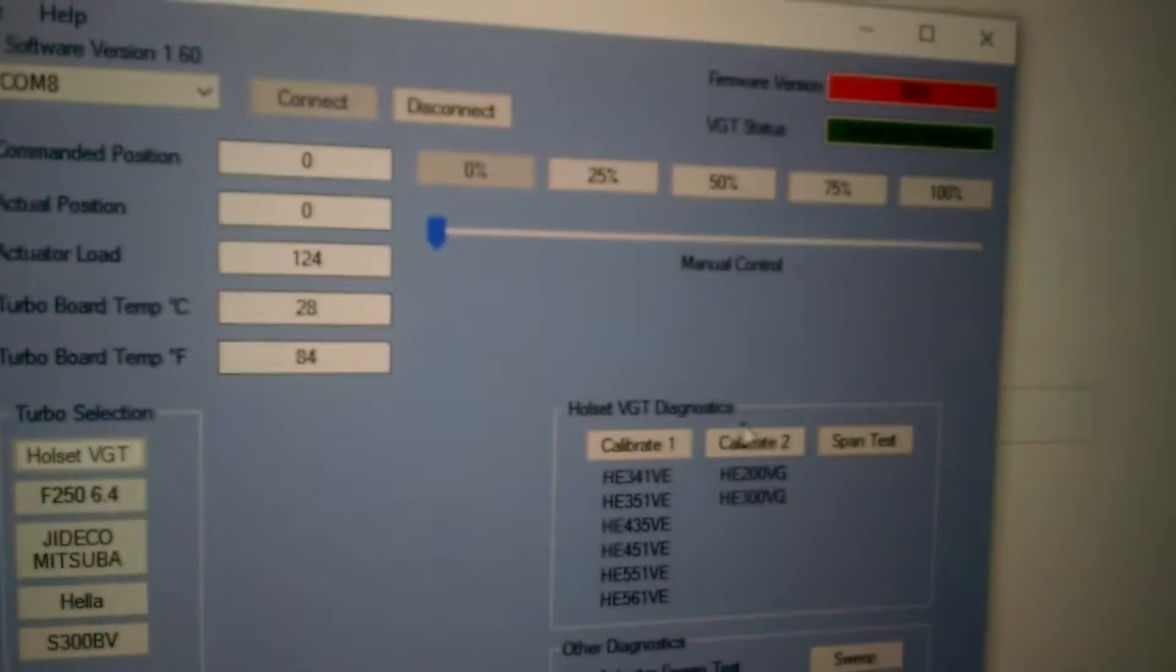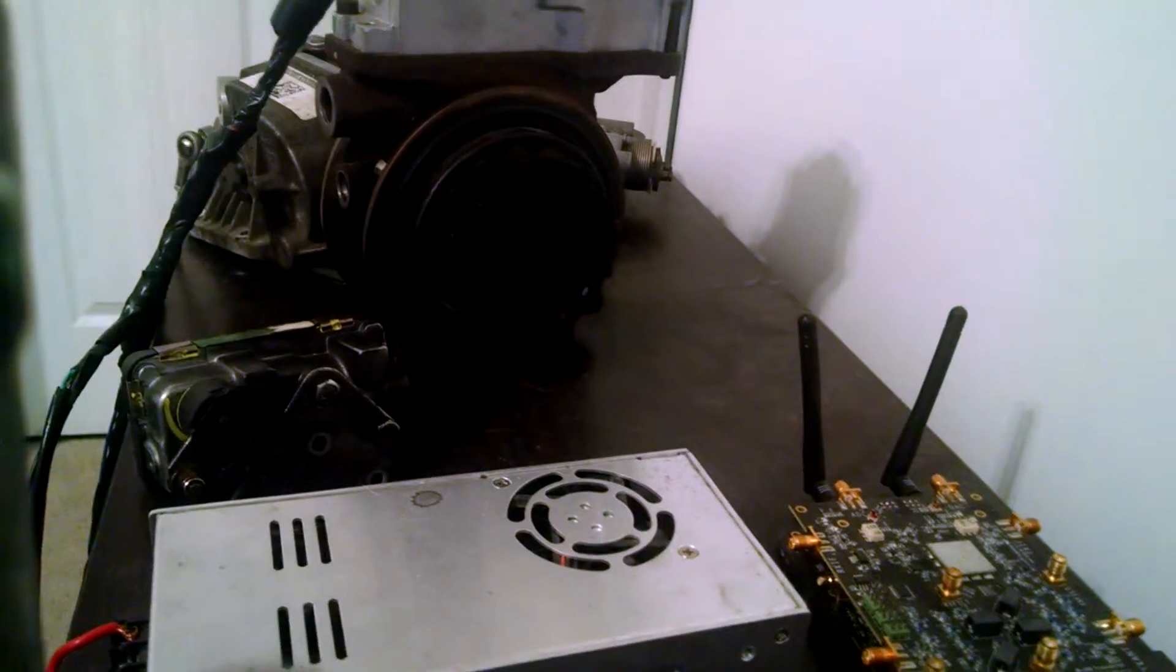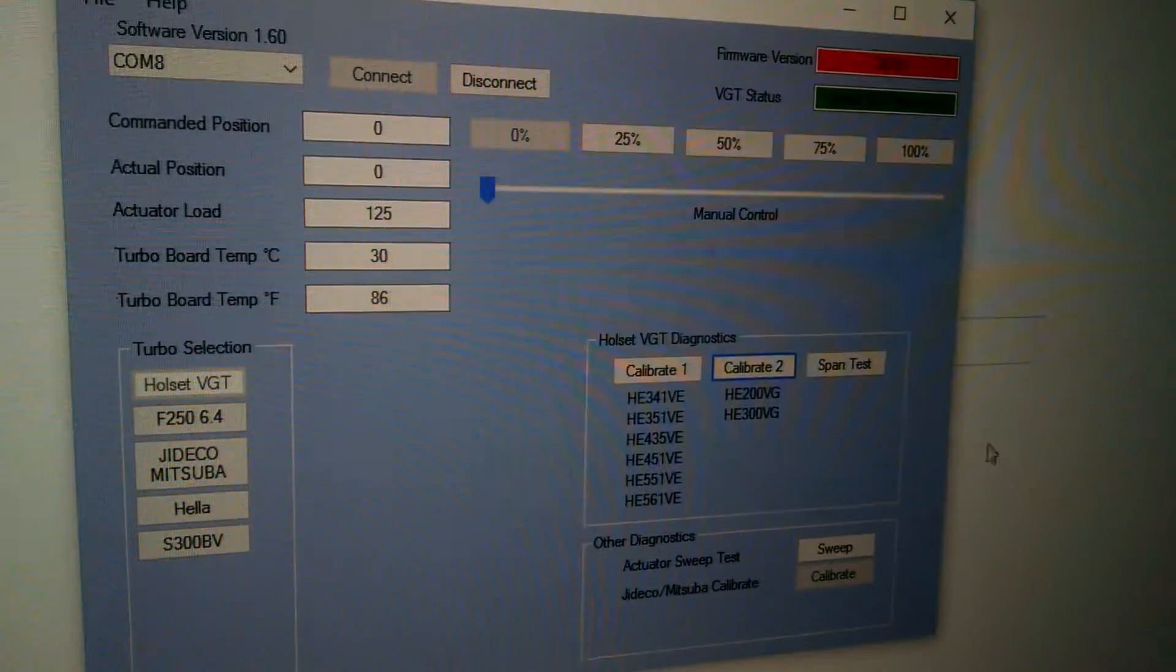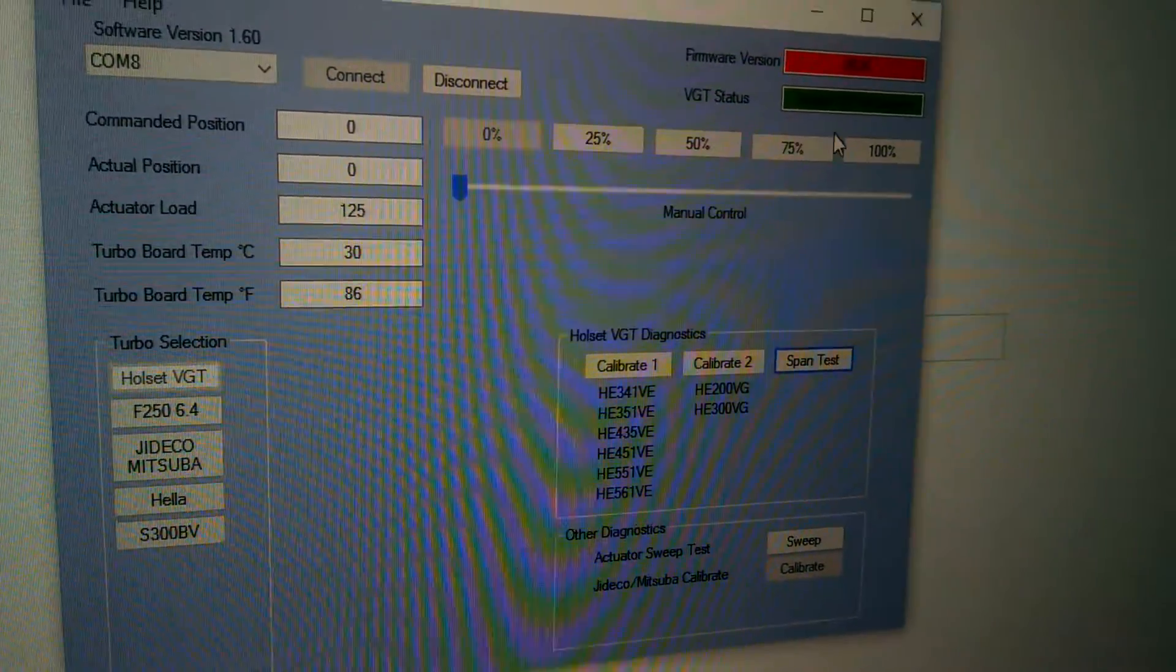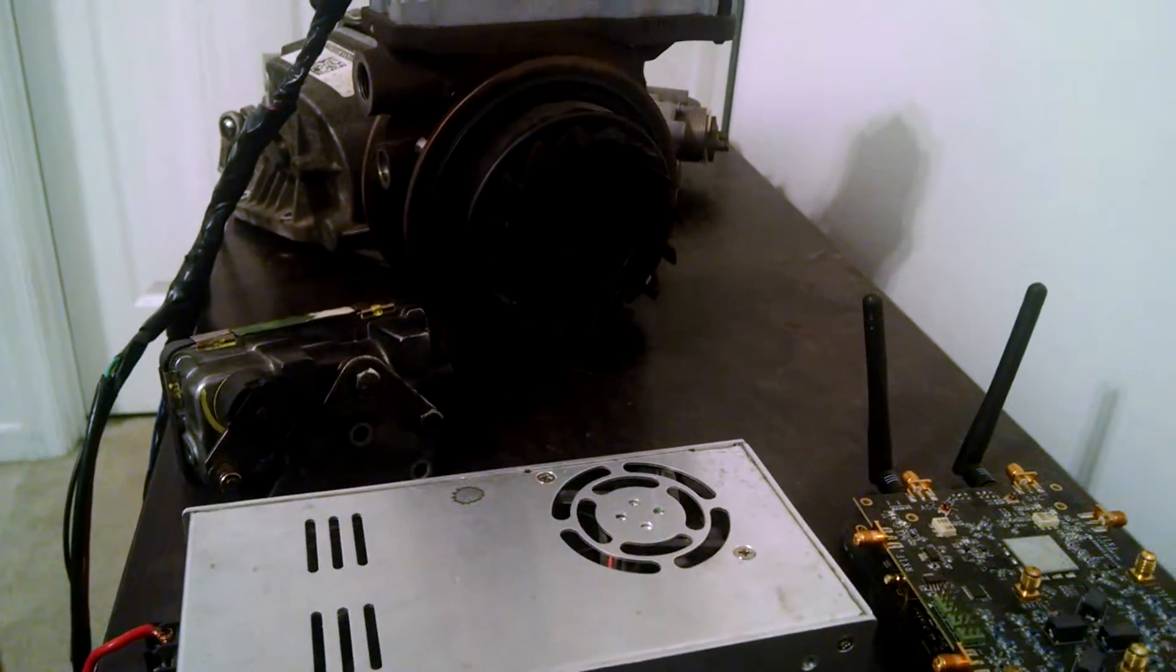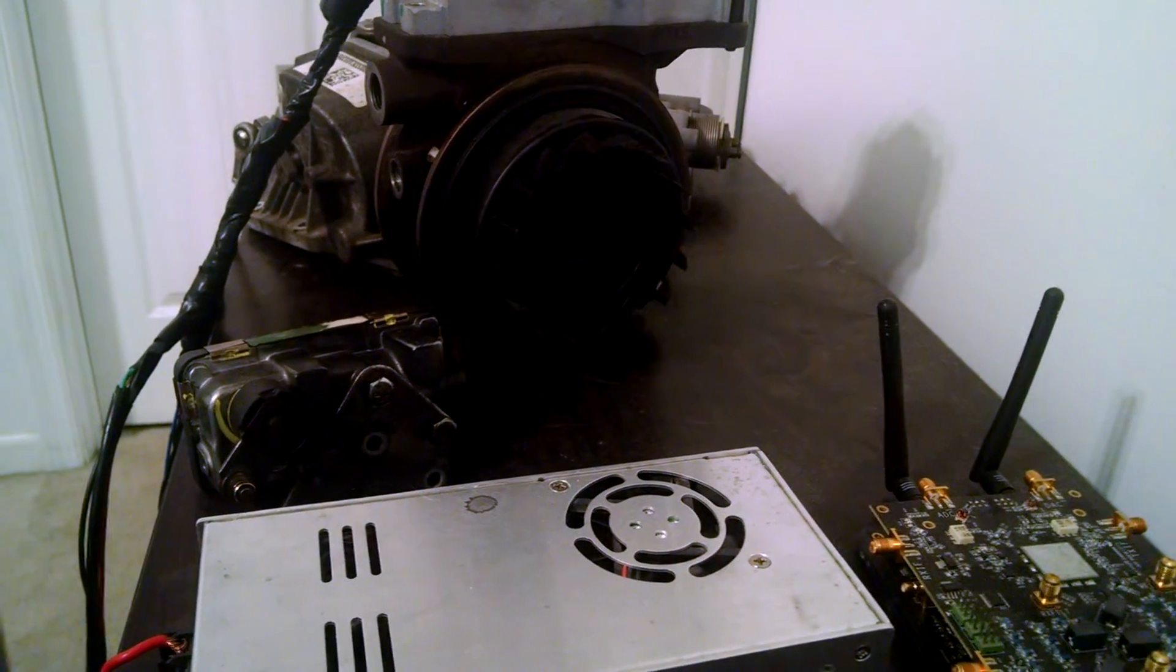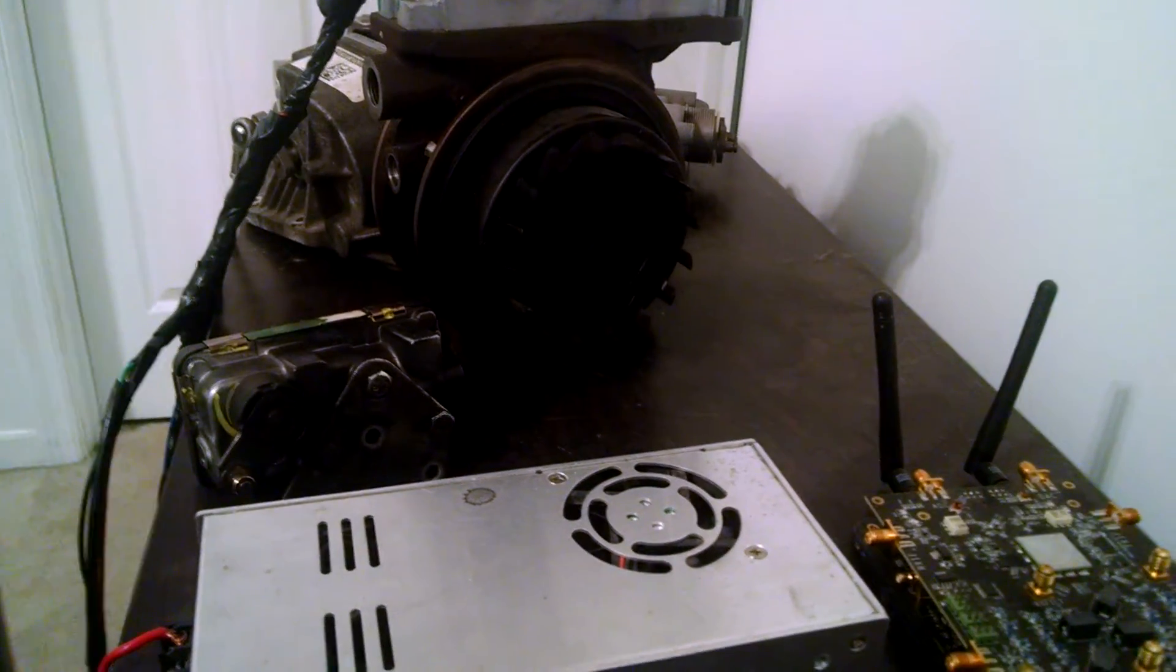So you can kind of hear the delay. So if you come over here to calibrate, you'll notice up here it changes to calibrating. And it's calibrated. And then you do the span test. And you see up there it's testing. There's a nice slow ramp in and ramp out. And then it stops.